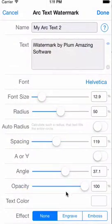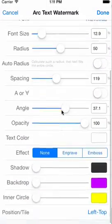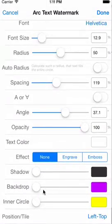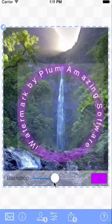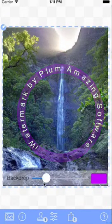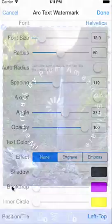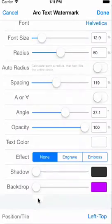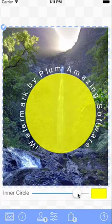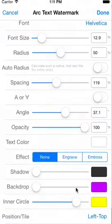And the opacity as usual. Most of the rest of these are pretty obvious. The backdrop is behind the text, and the inner circle is within the center of the circle. And that's it. You can push that outside.